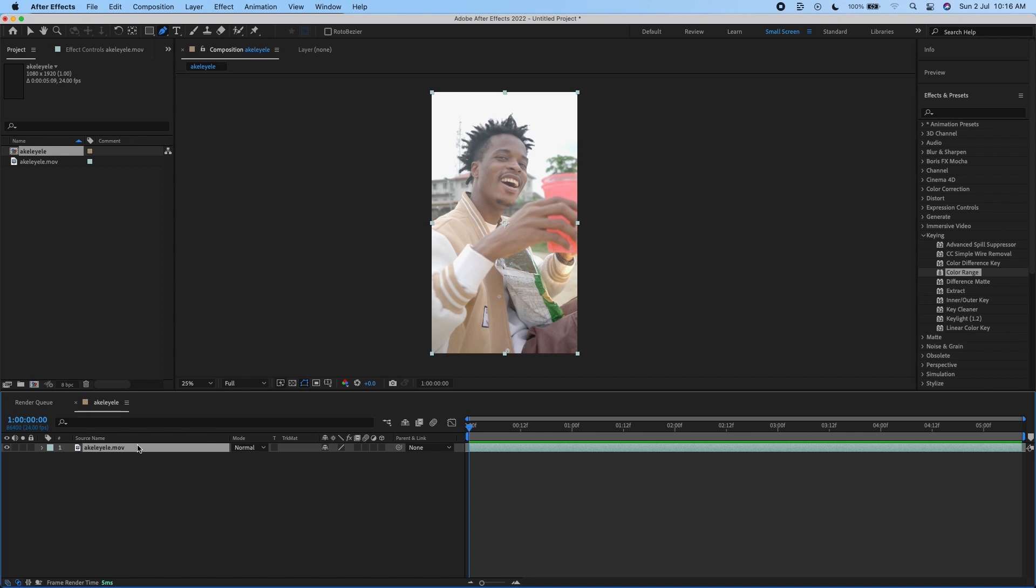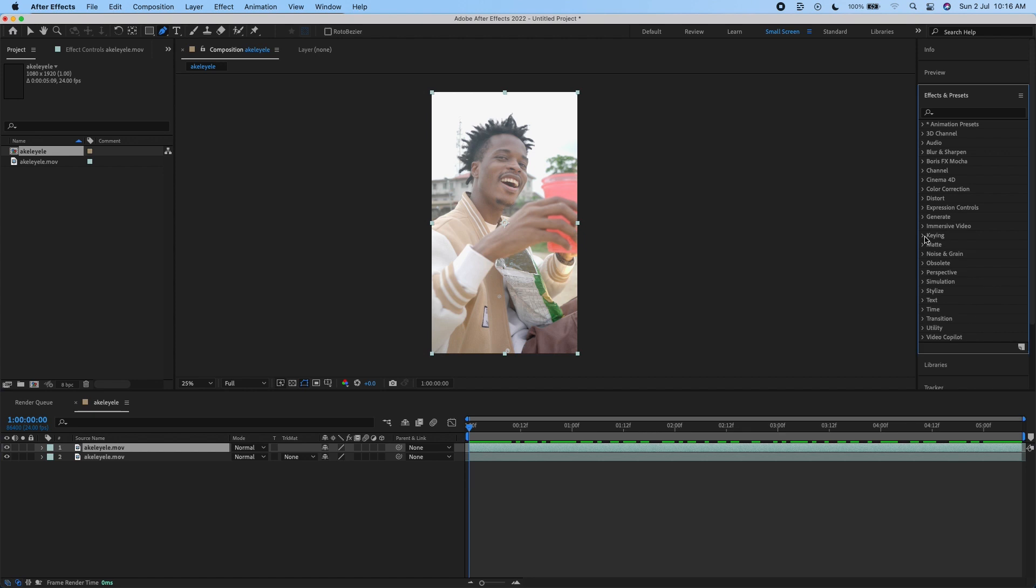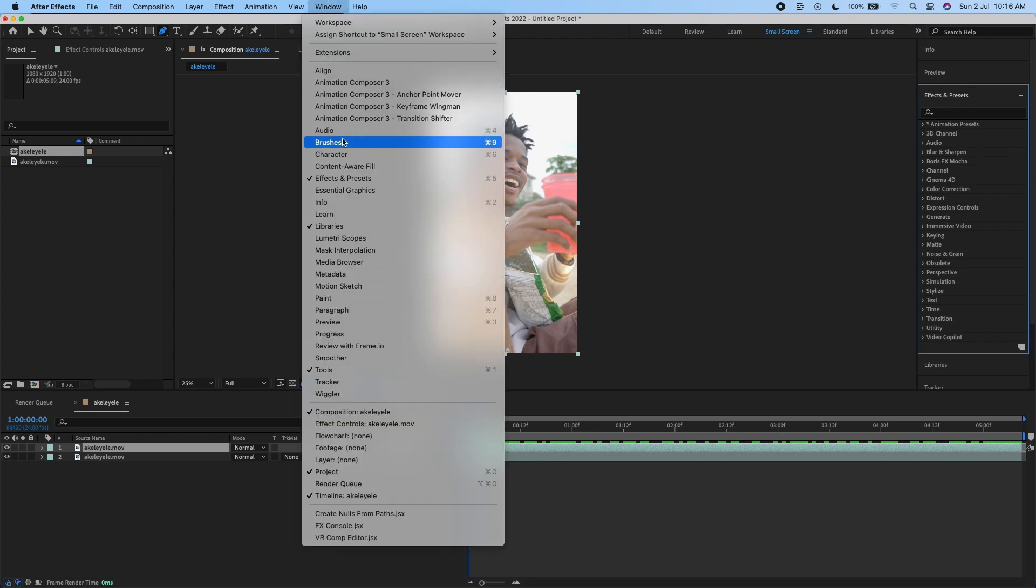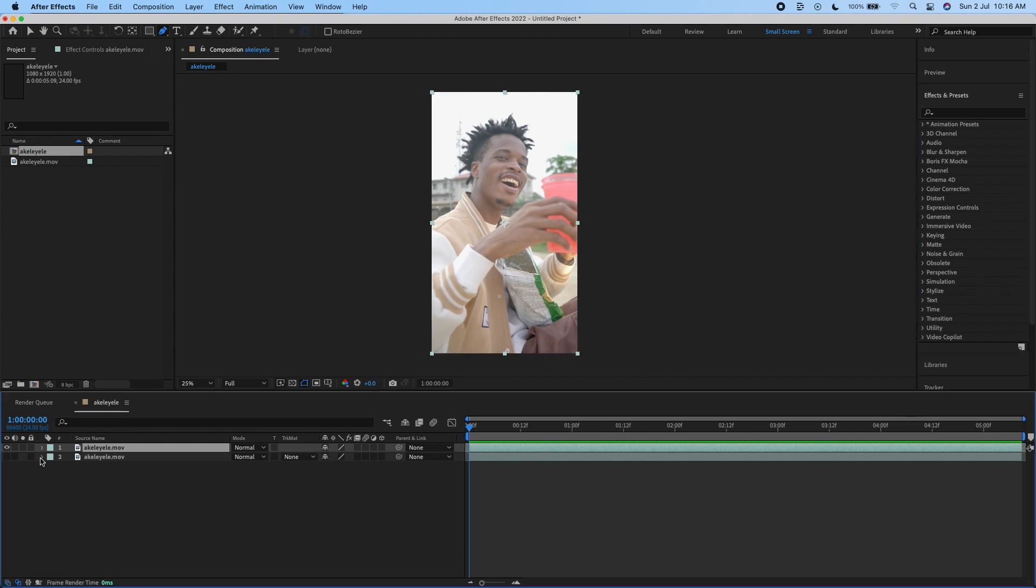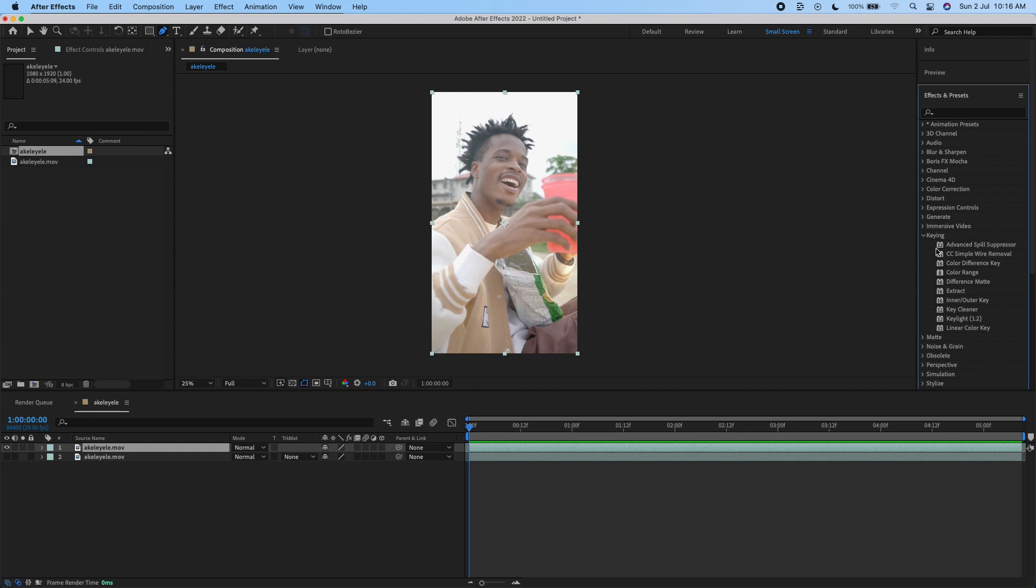Then you're going to Effects and Presets. If you don't have it on the side, you can go to Window and click on Effects and Presets to activate it. Switch off the layer below, just the layer beneath your video, and go to keying.